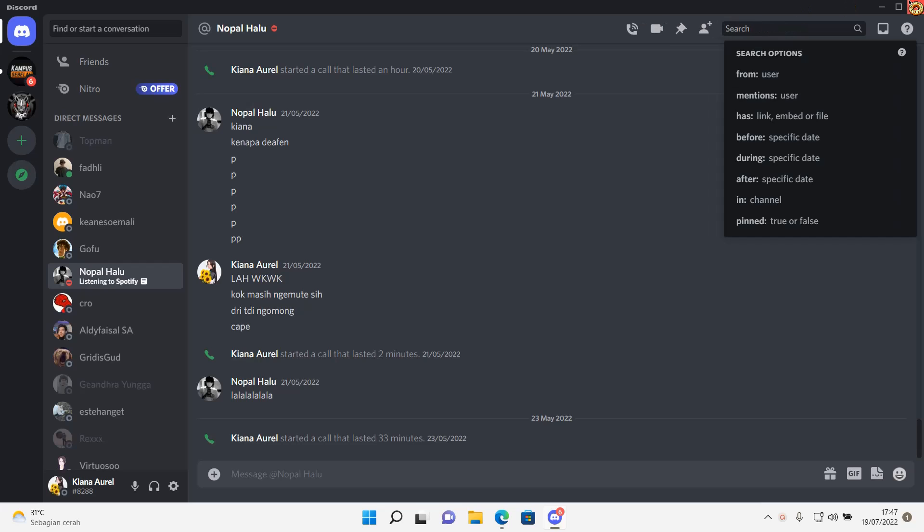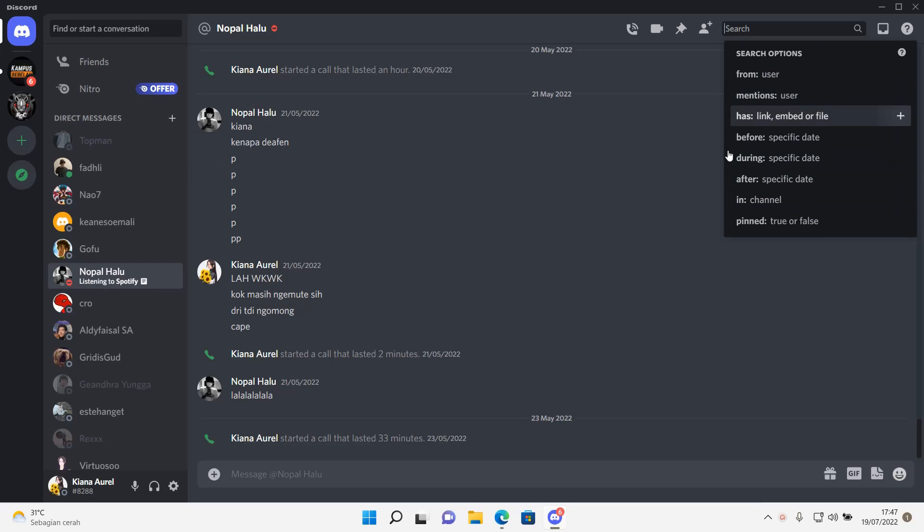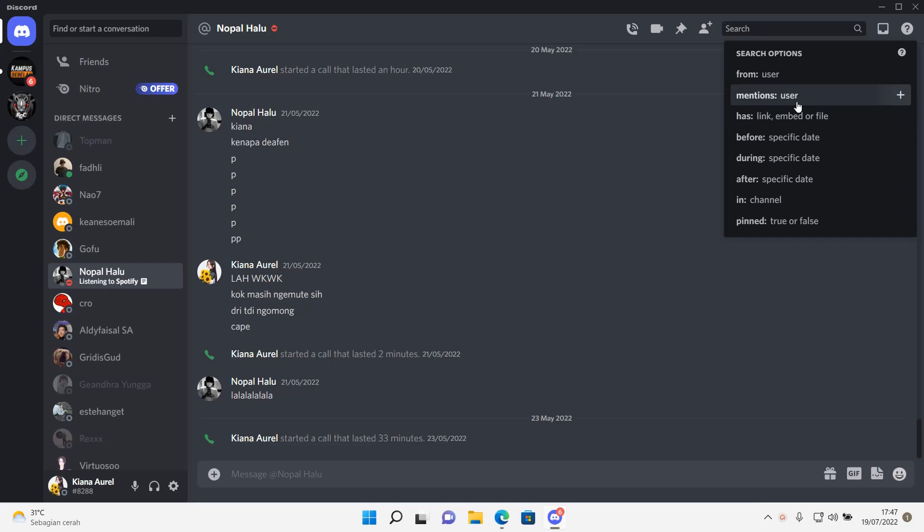I'm just going to quickly select a chat right here, and then I am going to go up here to the search bar. There's these search options you can choose.